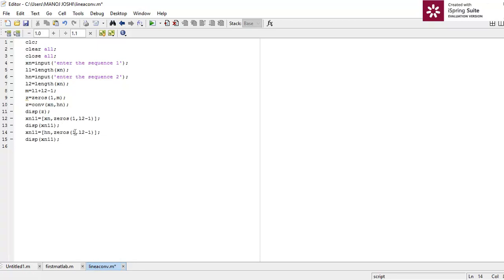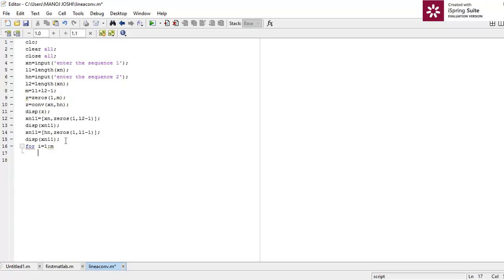We zero-pad hn: hn1 equals the concatenation of hn with zeros(1, l1-1), adding l1 minus one zeros, which are the values not in l2. Now I am going to write the convolution formula using loops. You can remember the convolution formula as: z equals xn convolved with hn, i.e., summation of xn(j) times hn(n minus j).